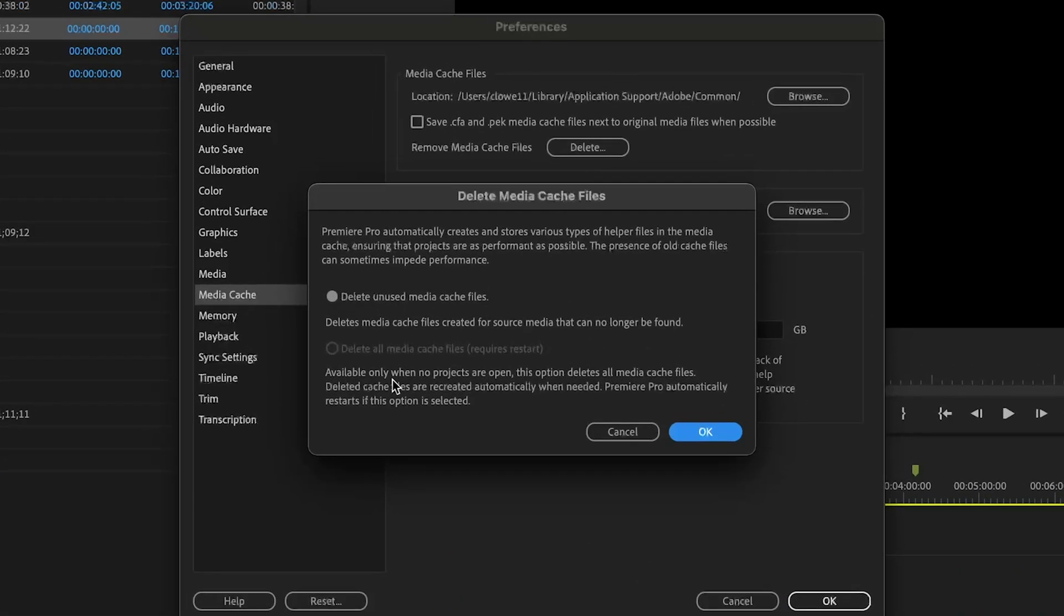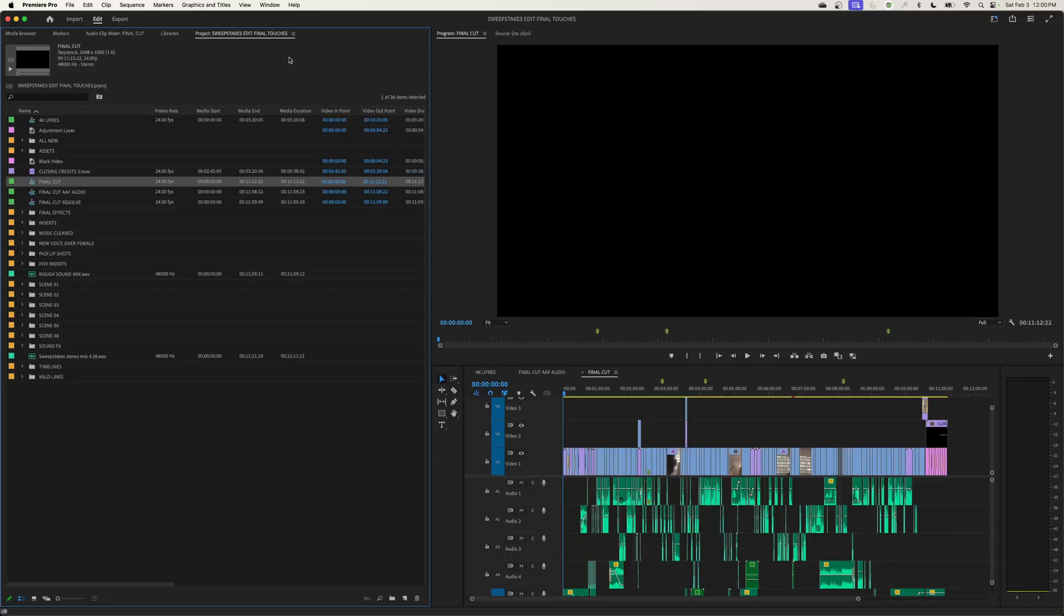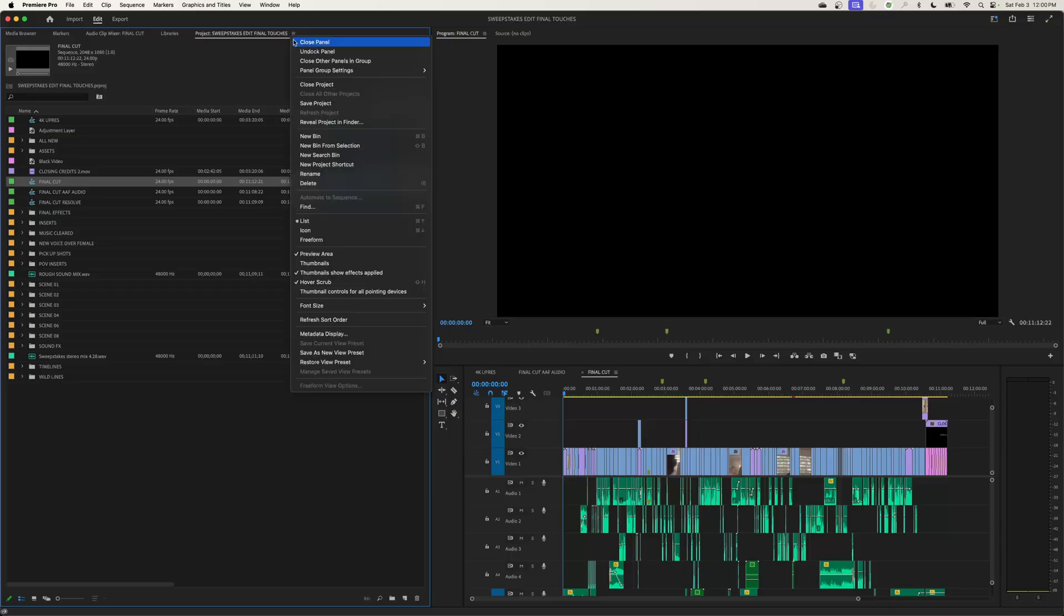Up here I'm going to hit delete, but while you got the project open it will not let you delete all the media cache files as it's currently using those. It's not going to let you do that. So if you need to delete everything and restore all your audio files, you'll go up to your project and you will close that project.